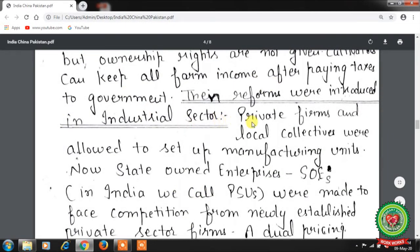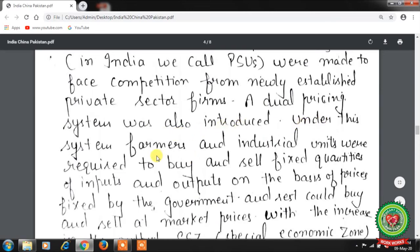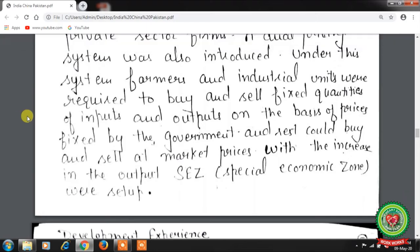Reforms were then introduced in the industrial sector. Private firms and local collectives were allowed to set up manufacturing units known as state-owned enterprises (SOEs). In India, we call these public sector undertakings (PSUs), which were made to face competition from newly established private sector firms. A dual pricing system was introduced: farmers and industrial units bought and sold fixed quantities at government-set prices, while the rest traded at market prices. Special Economic Zones (SEZs) were set up — areas where business and trade laws differ from the rest of the country, located within national borders, aiming to increase trade balance, employment, investment, and effective administration.